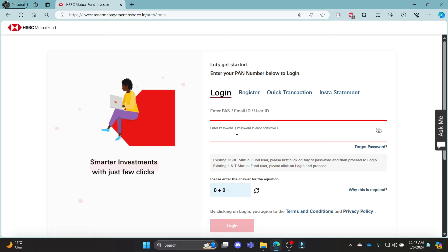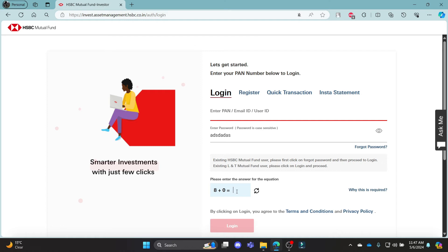Enter your password and check your password by clicking on this eye icon. You can see there is a security question here. Enter the answer to the question and then click login. This way you can successfully log in to your HSBC Mutual Fund account.